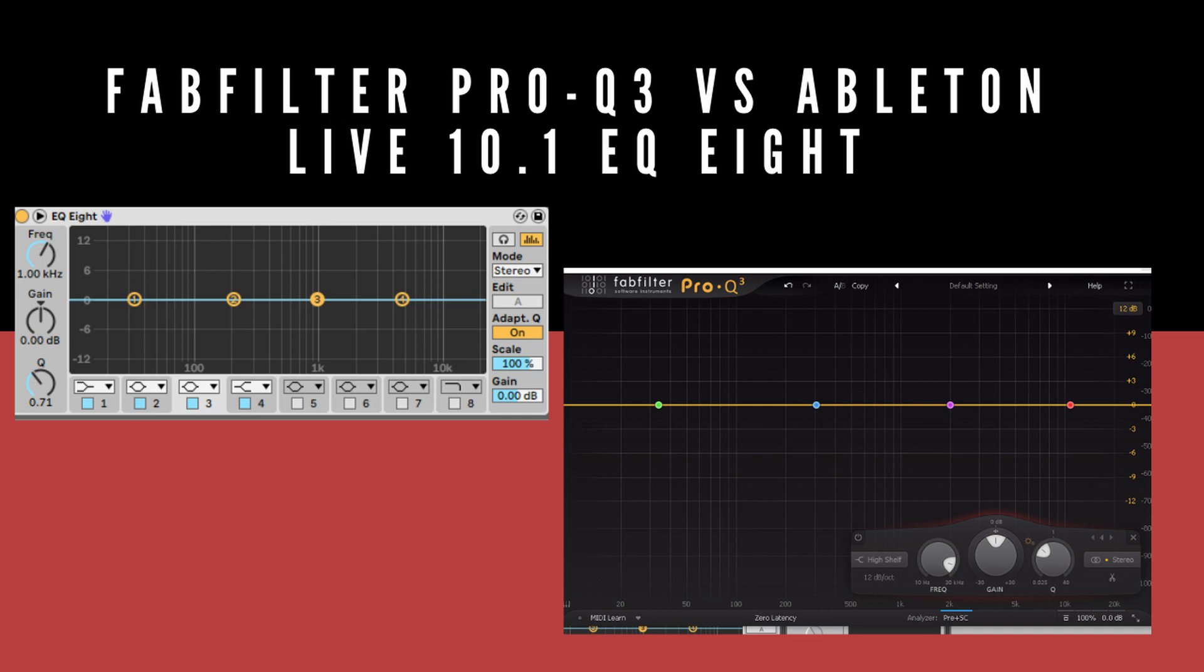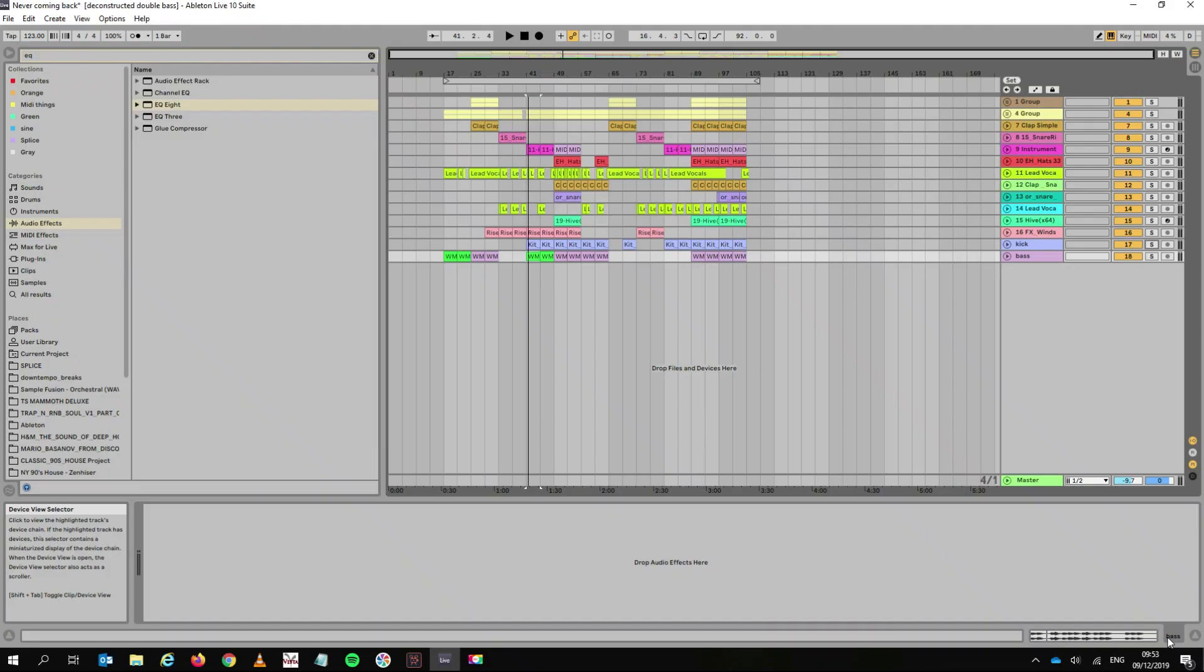Hello, today we're going to talk about EQ and specifically the EQ8 from Ableton versus the Pro-Q 3 from FabFilter. So why am I comparing these two EQs? There are millions of EQs on the market. These are the two EQs I know the most about. They're market leaders. EQ8 actually comes with Ableton, so anyone who has Ableton probably knows all about EQ8 and has used it before. And the Pro-Q 3 is something you have to pay a bit extra for, but it's definitely worth it.